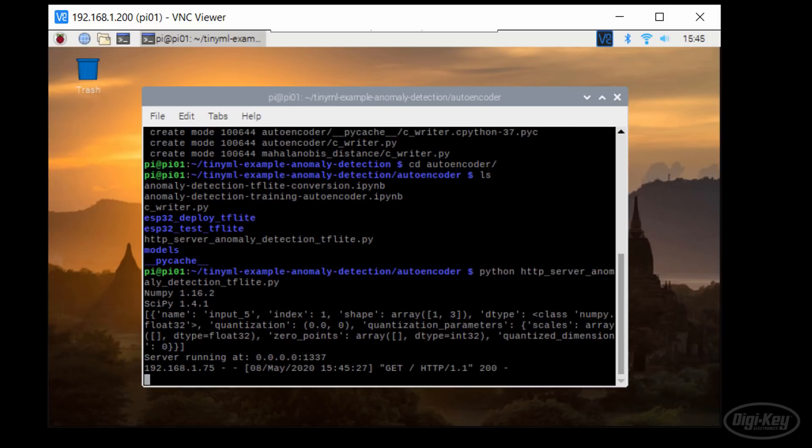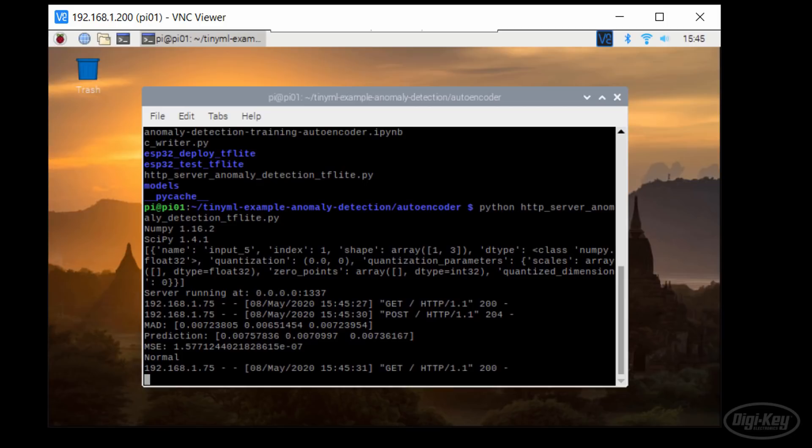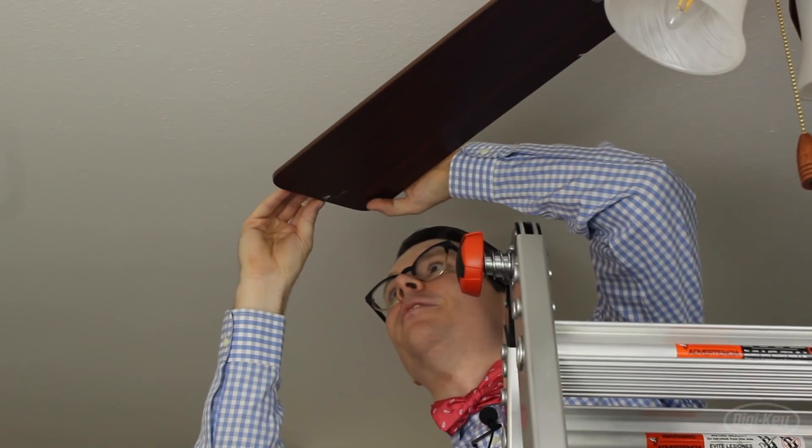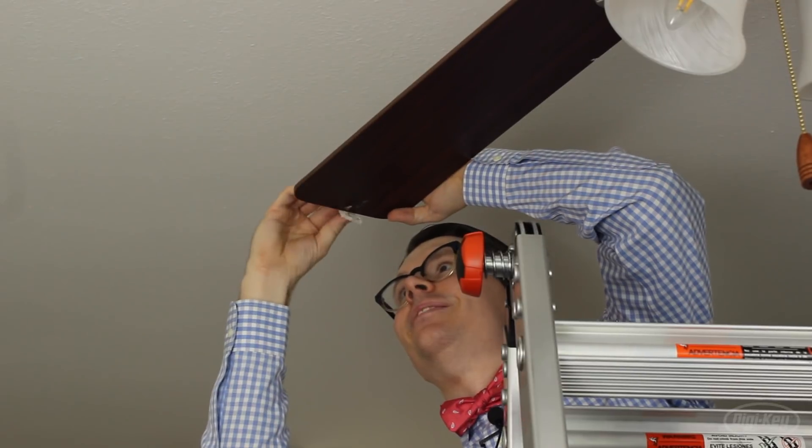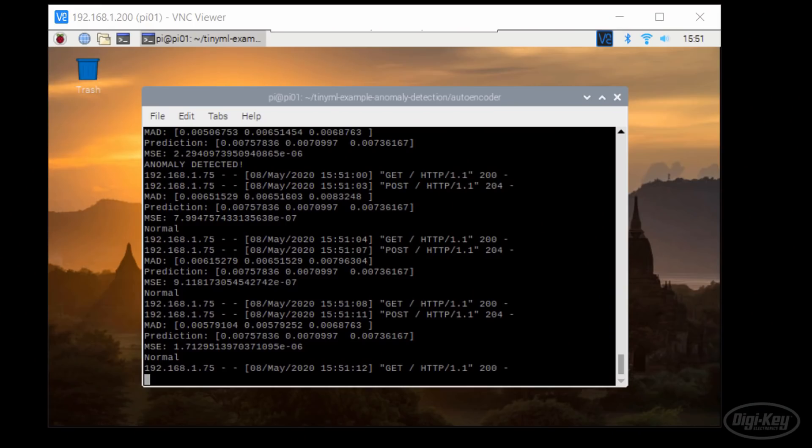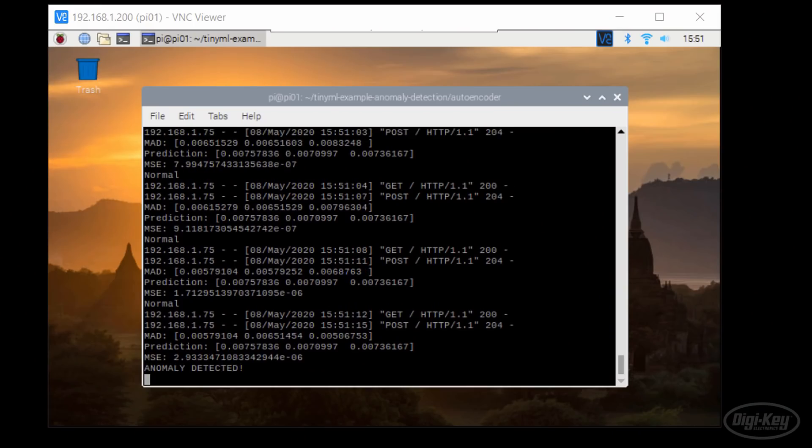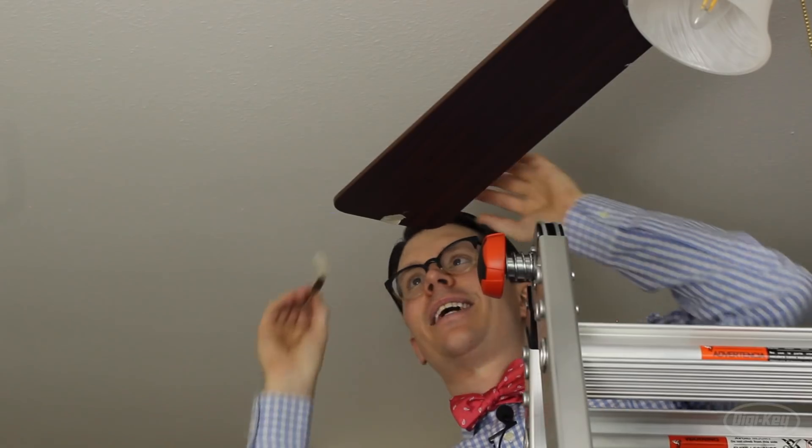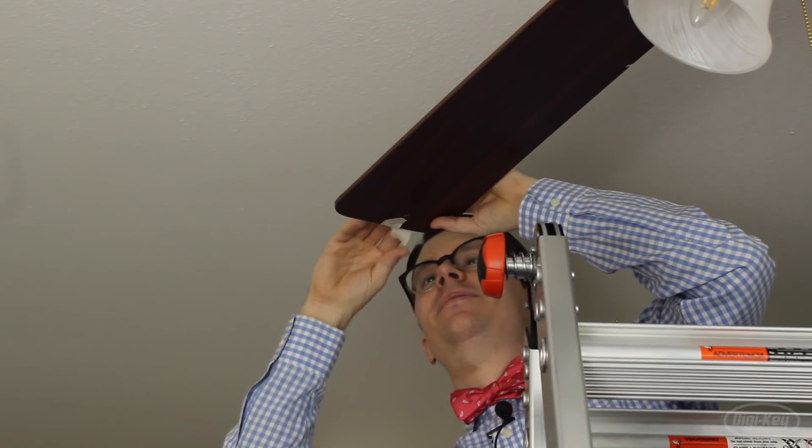With no coins on the fan blades, we should see low mean squared error values, meaning everything is normal. Let's add one coin to the fan blade again. Just like with the Mahalanobis distance method, we see only a few anomalies pop up every now and then. Let's add another coin.